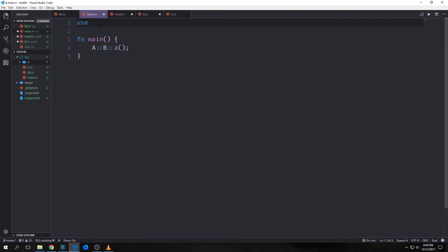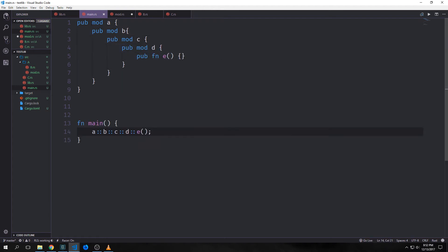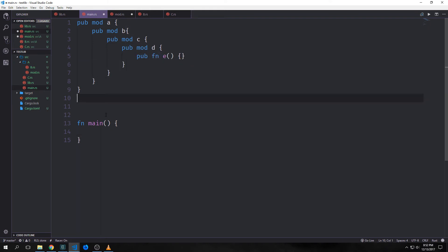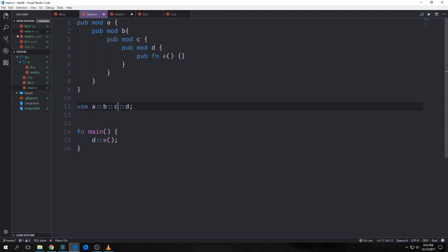I can also use the use keyword to make it so that we can import modules directly. Let's consider this tree of modules: module a, module b, module c, module d, and then inside of it a function e. To gain access to this we would say a::b::c::d::e() and call that function. If we wanted to make this easier on ourselves we could say use a::b::c::d; and this would allow us to just call d::e. By using the use keyword we're saying we don't really care about namespaces a, b, or c, but we want to be able to call things from namespace d, so any sub-modules inside of d are also accessible.